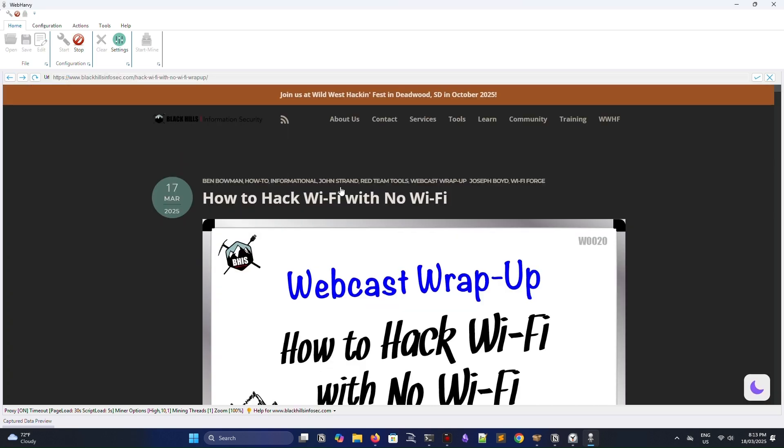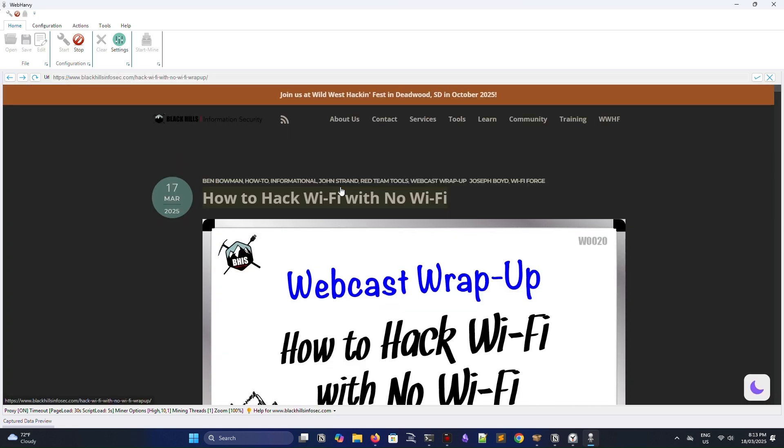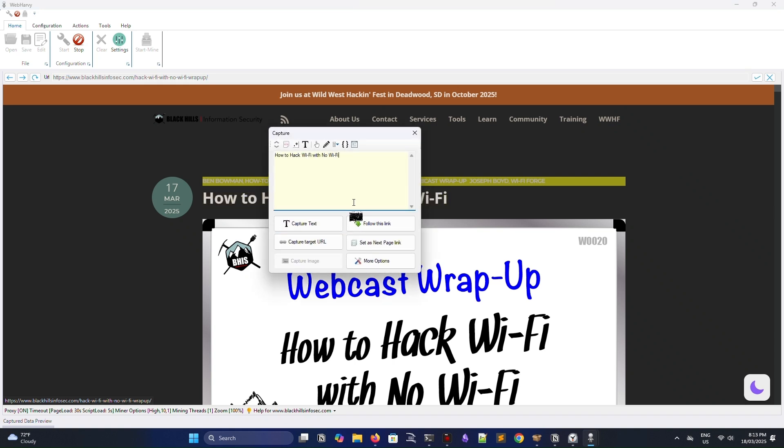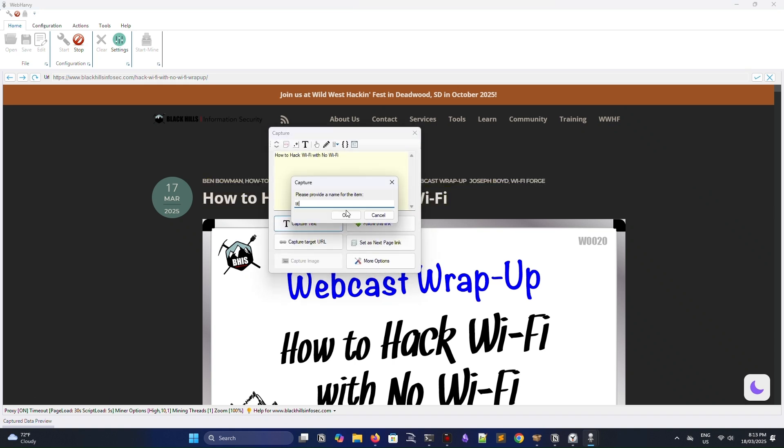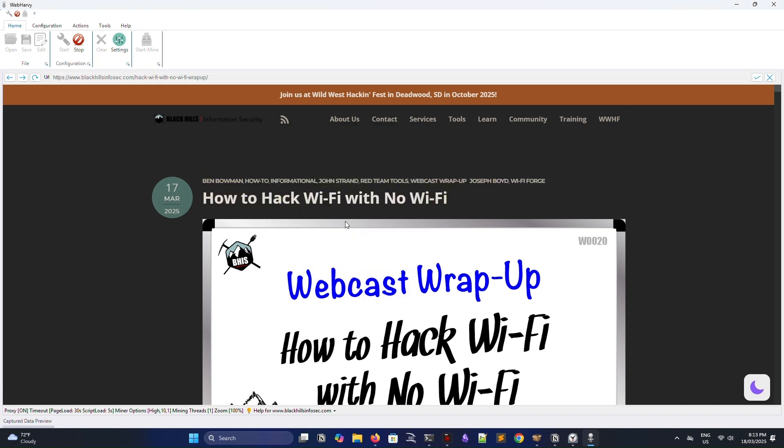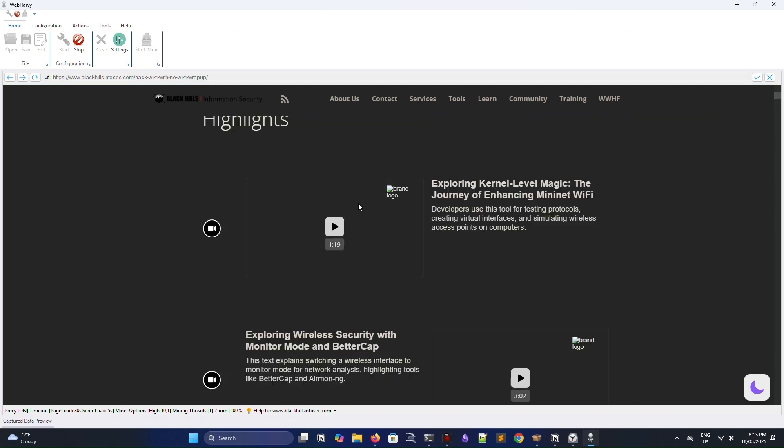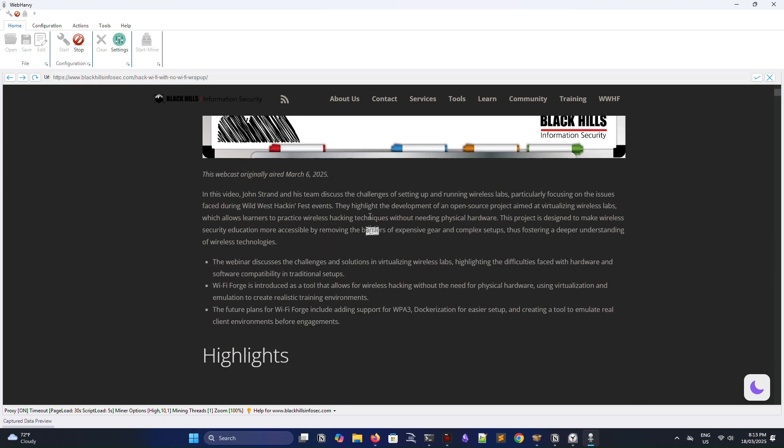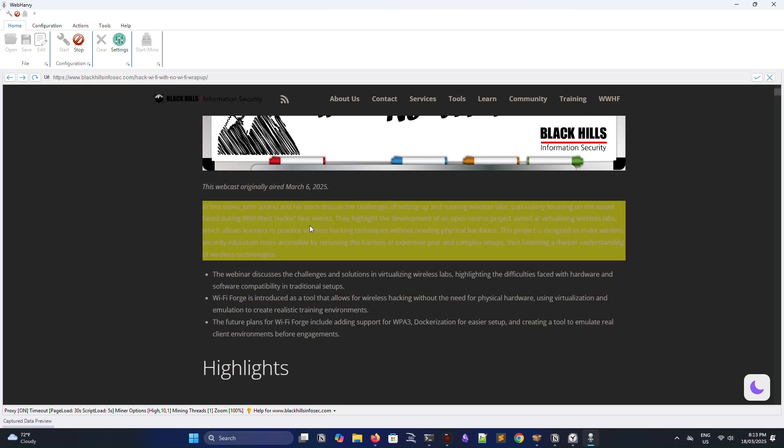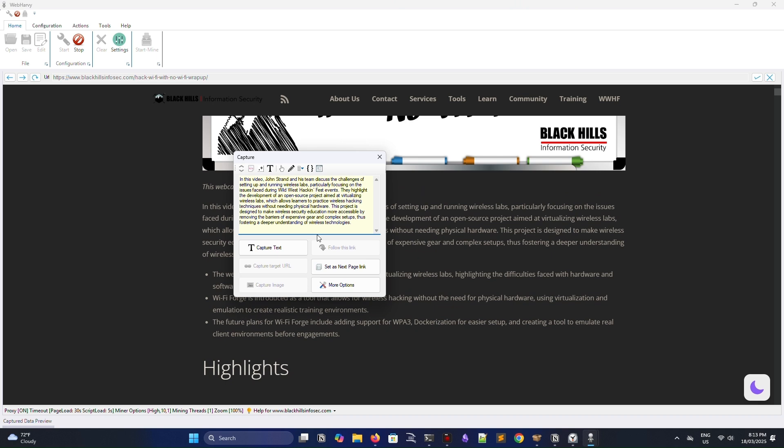I'm going to show you a different example here now. I'm on Black Hills Information Security's blog portion of their website, and if John Strand is seeing this, sorry. But I'm going to go ahead and scrape some data from this blog.